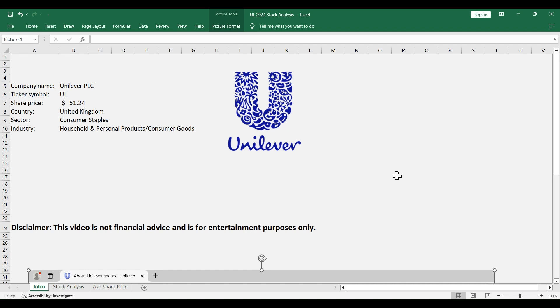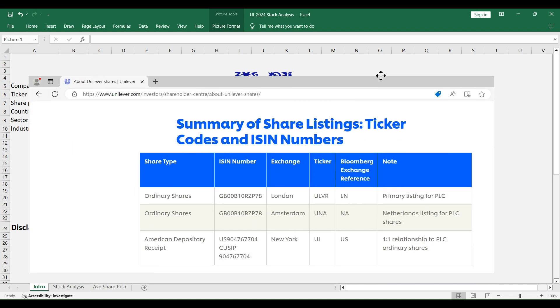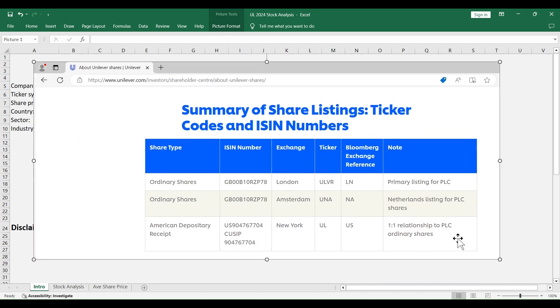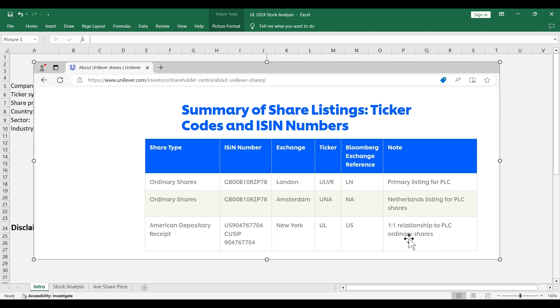Any time we talk about a foreign stock, the first question we have to ask is the relationship between the stock listed in the New York Stock Exchange and the one in the main stock exchange market. In this case, it's one to one. And this relationship is important when we calculate the per share numbers and the analysis.